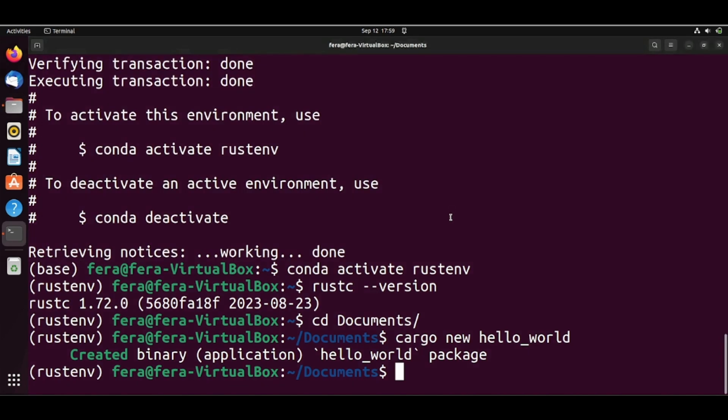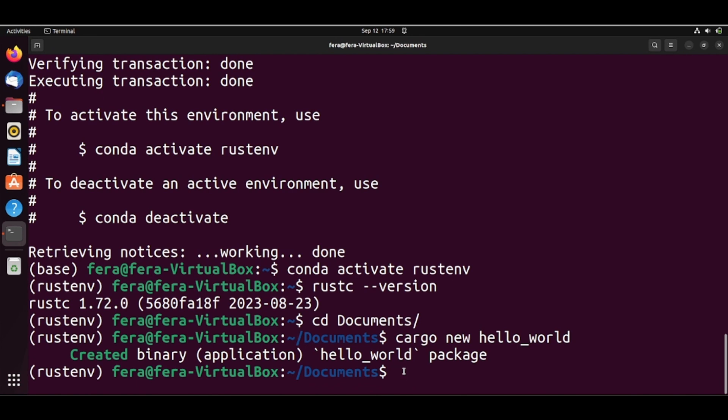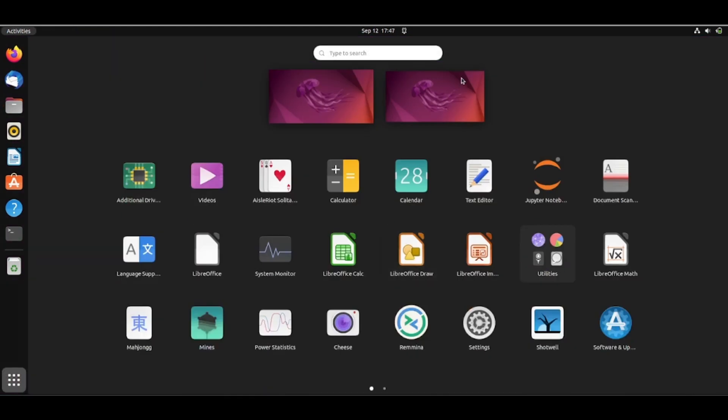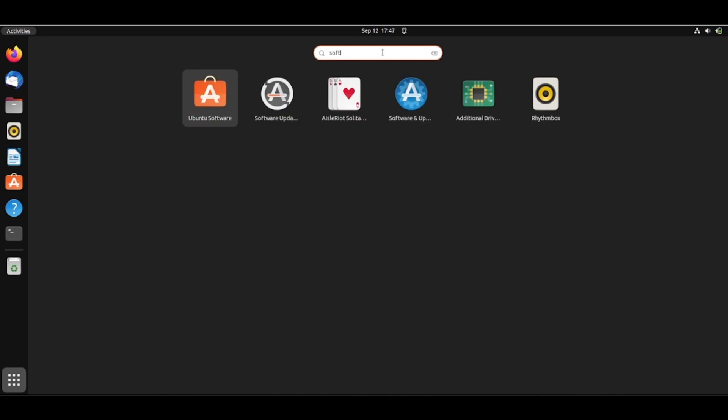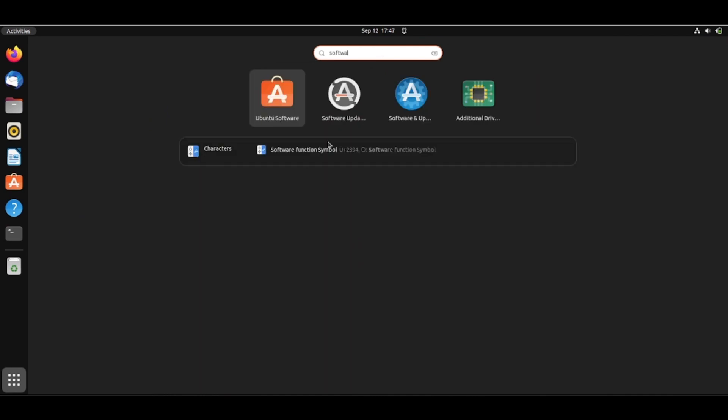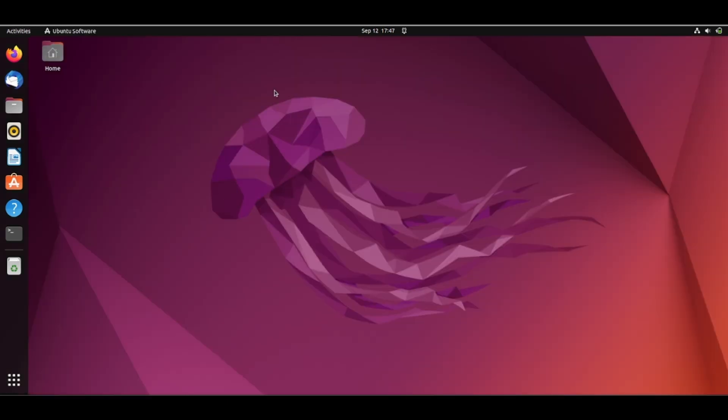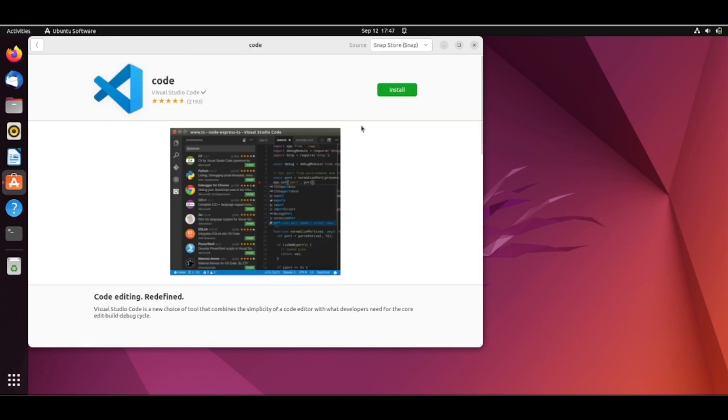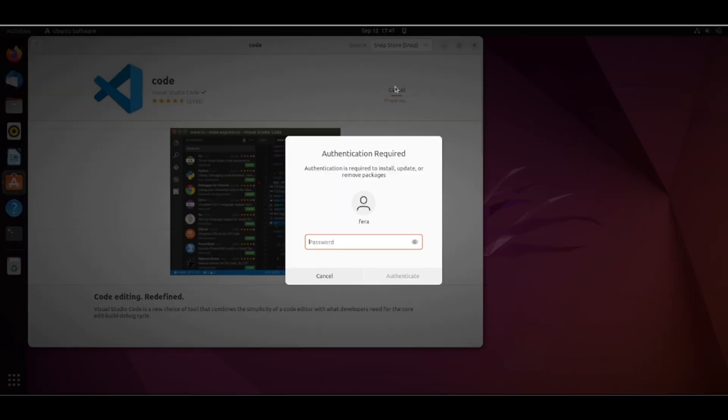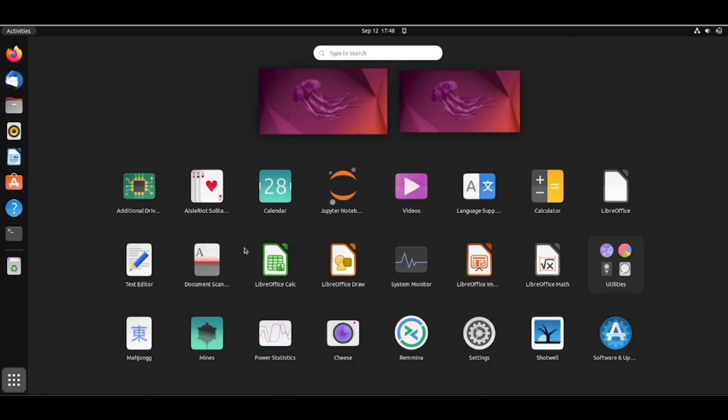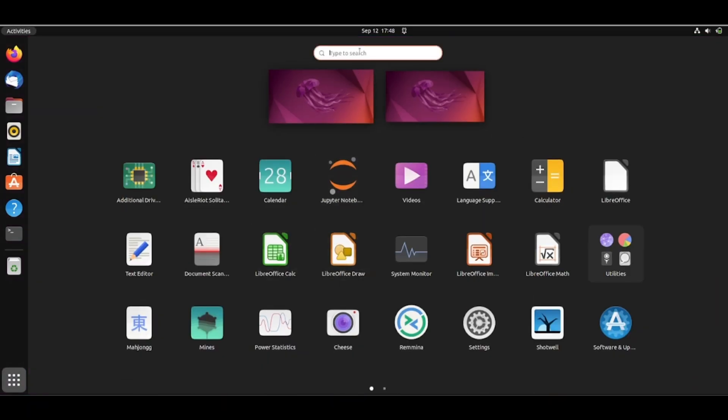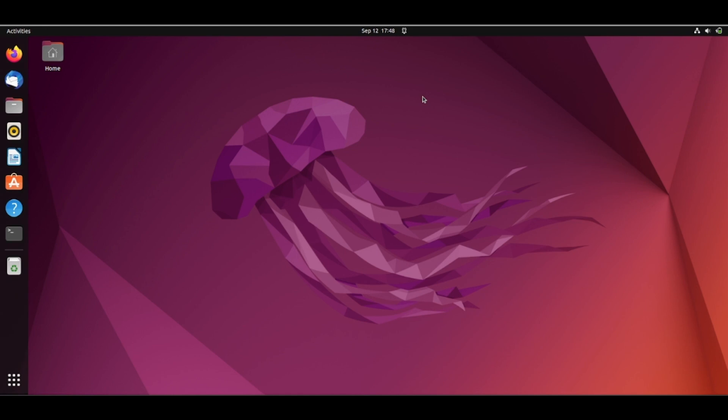So let's see using VS Code. If you don't have Visual Studio Code installed, you can easily install. You can go to the Ubuntu software here and then you can click on Code and install. And now we have our Visual Studio Code and we can start it.